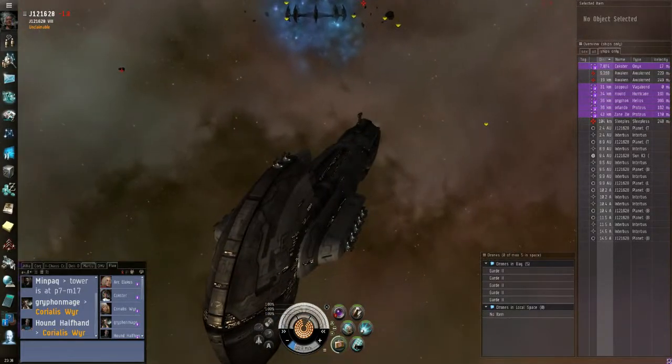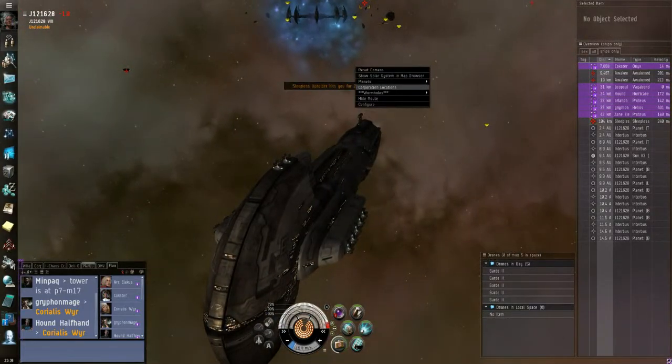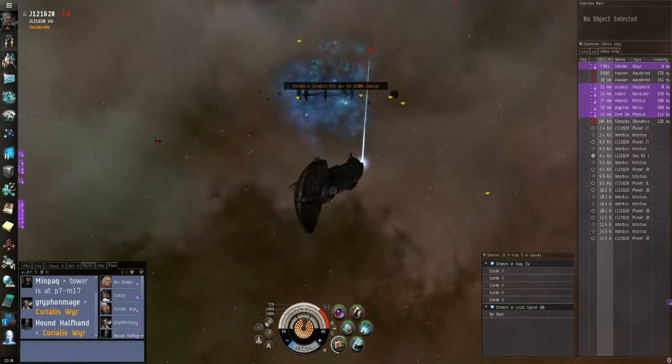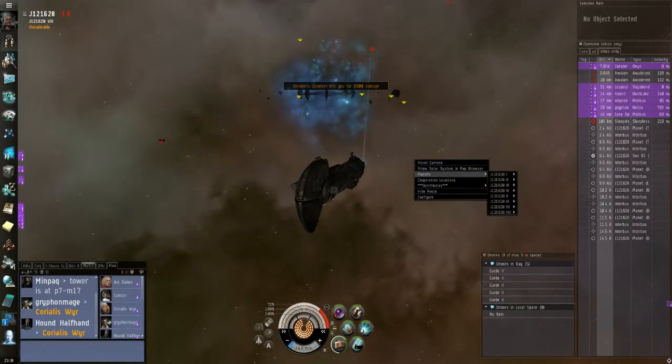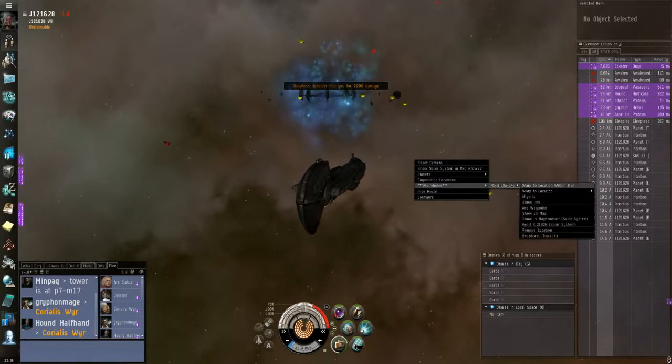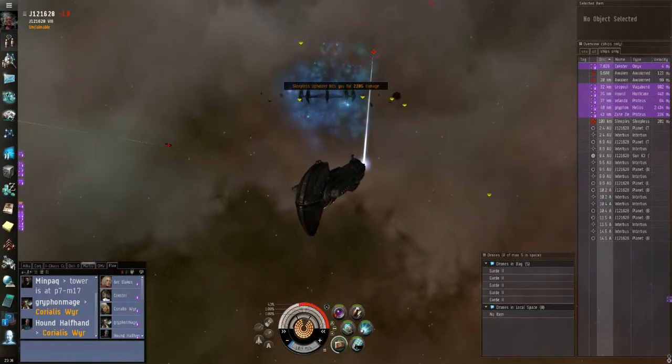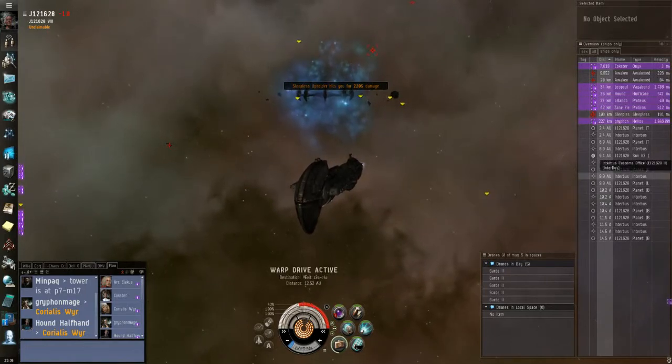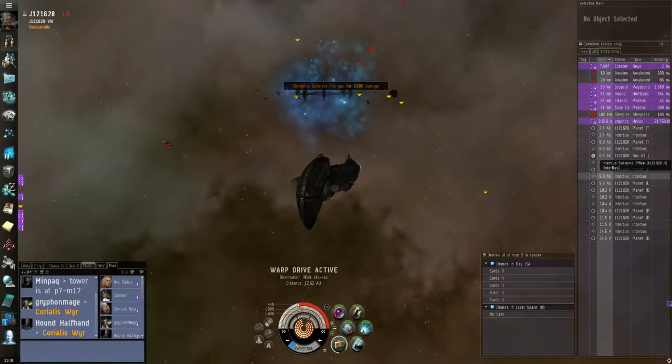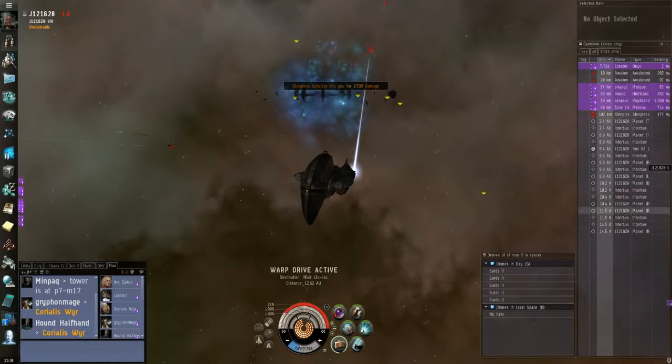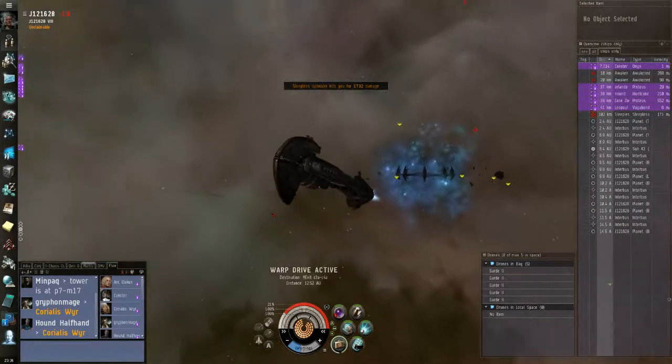Do we have the pod? No. Loot that wreck. You guys want to get out of there. Sleeper Battleship.